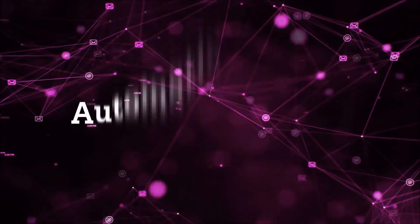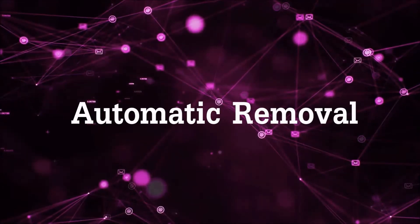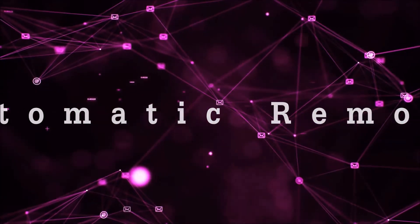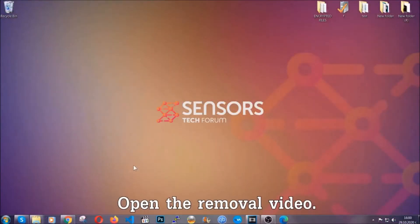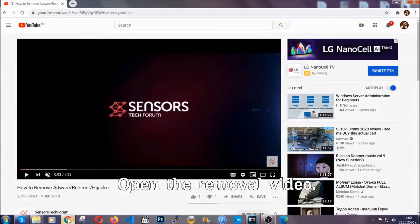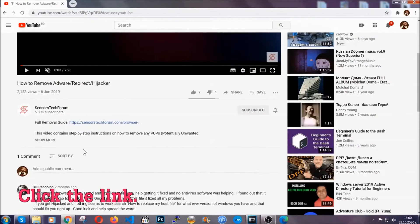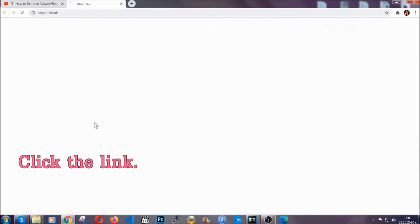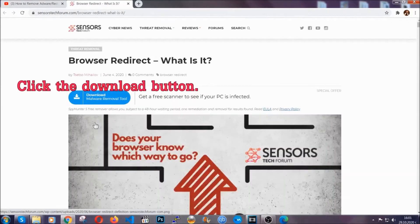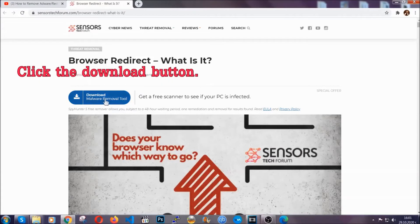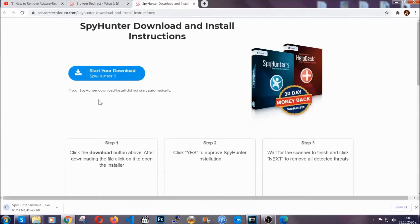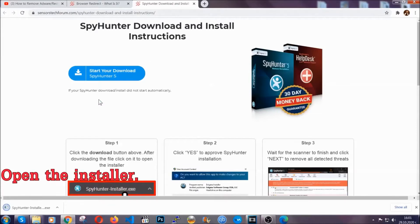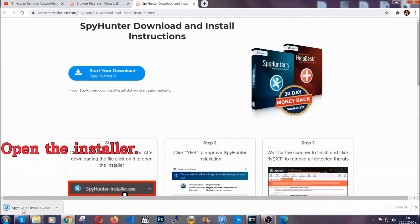Now for the automatic removal, we're going to use the help and the power of an advanced anti-malware software. To download it, open your video's description and click on the description link. It's going to take you to our tailor-made removal guide for this specific threat. Now then go ahead and click on the download button which is going to take you to the download page. It should start automatically and when it does, simply open the installer.